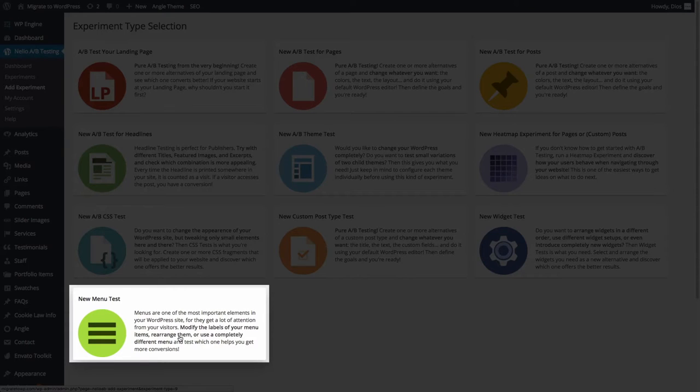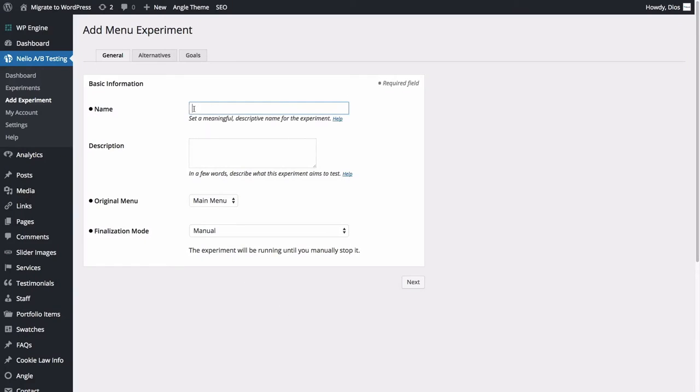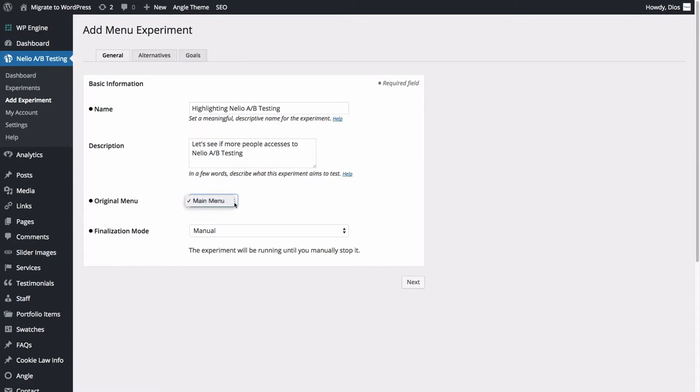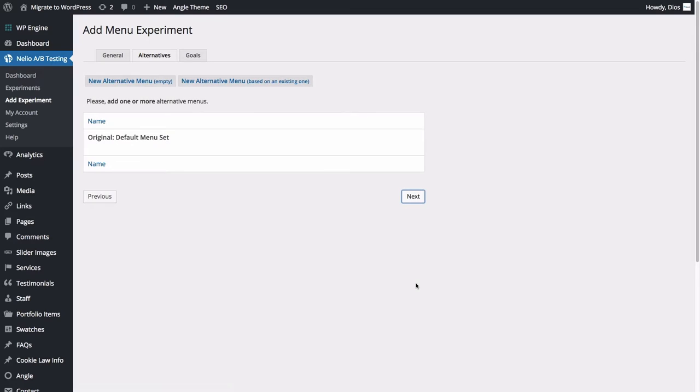Now, let's fill out the basic information of the experiment. Name the experiment, describe what you plan to do, and select the menu you want to test. Once you're done, click Next to create one or more alternatives for your selected menu.